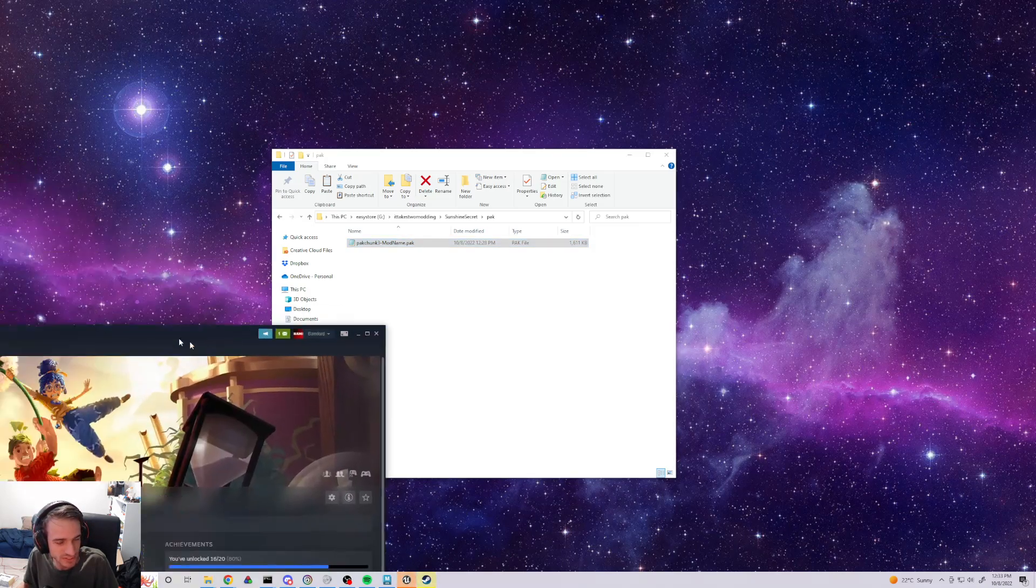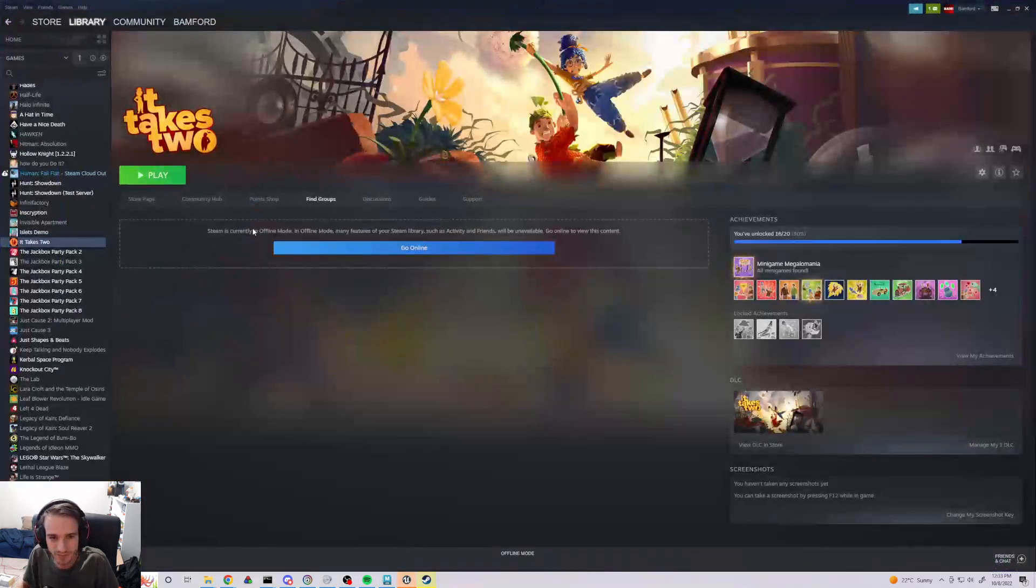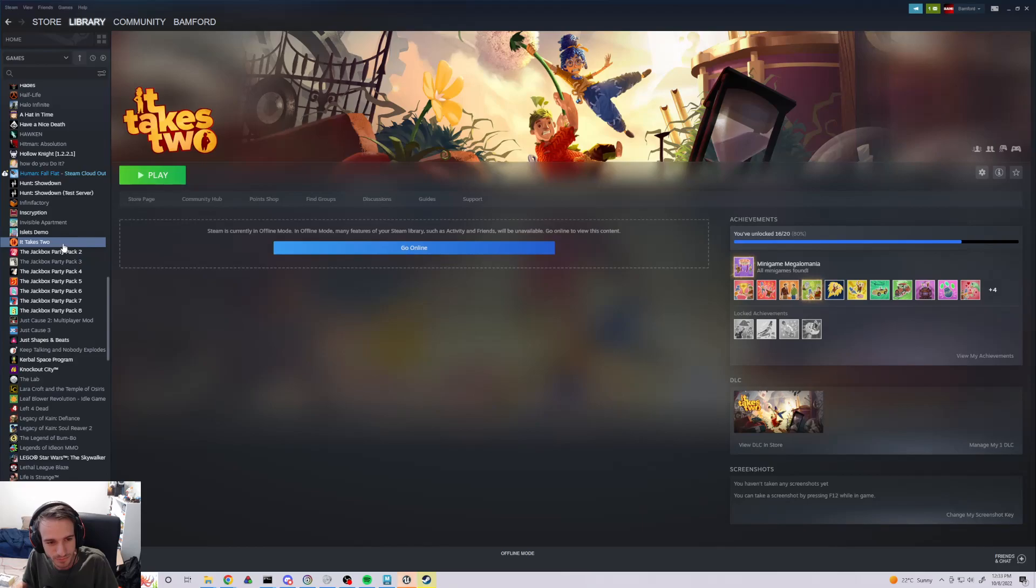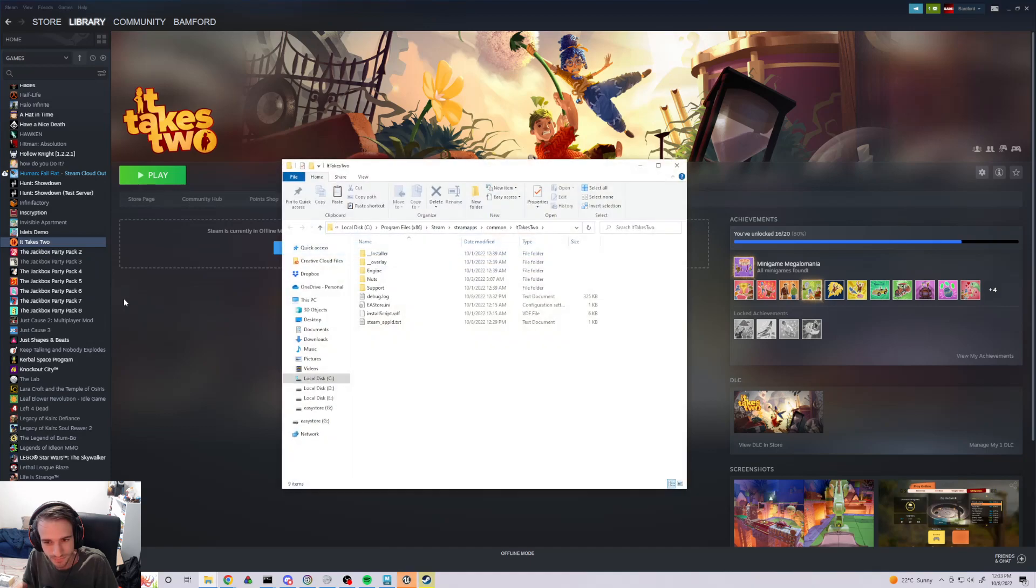Next, what you want to do is you want to go to Steam, and you want to find It Takes Two. Right-click, and you manage, and then browse local files.